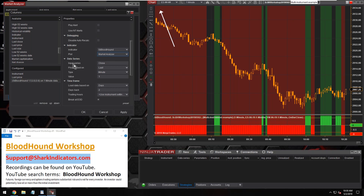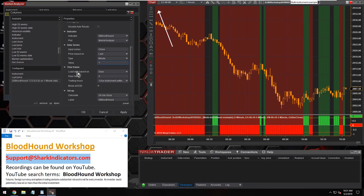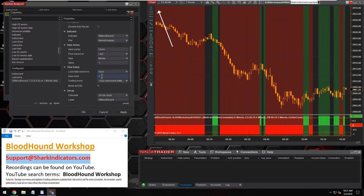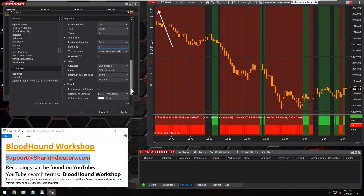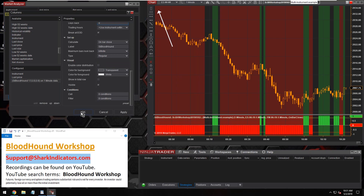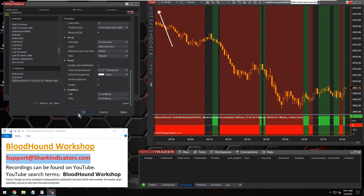Keep in mind the market analyzer only allows you to select one plot for each column. So instead of selecting the long plot or the short plot, there's a combined market analyzer plot. The next thing is to set up the data series — one minute will work fine. Days to load: we only need to load one day or zero days, the current day. You can set up your visuals and conditions however you like them. That's it for setting up Bloodhound. Click OK.